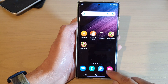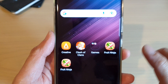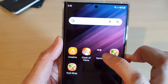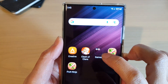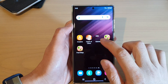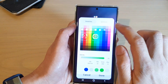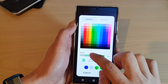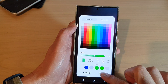Tap on Done and then tap the back key. You can see the folder is now fully transparent and you can see all the way through to the background color.